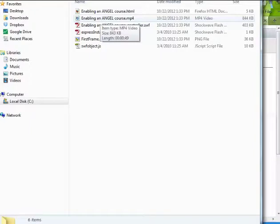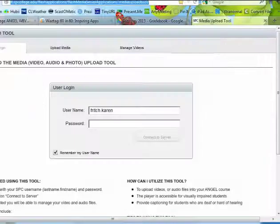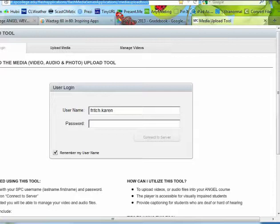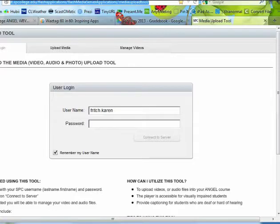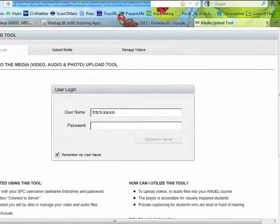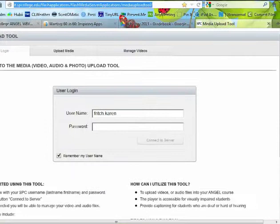So once you know where that's located, go to your browser and go to the flash media server application. You can see the link right here, and then login.